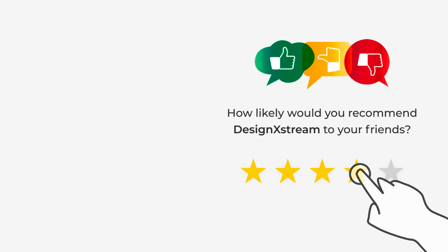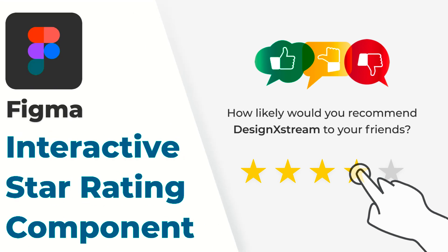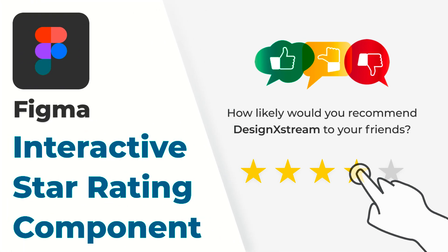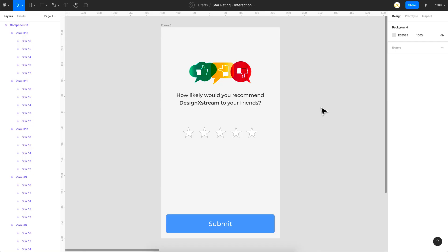Welcome back everyone. In today's video I'm going to show you how to create a star rating interaction in Figma, using the interactive components feature. As usual, let's quickly see a demo first and then I'll show you how to create it.